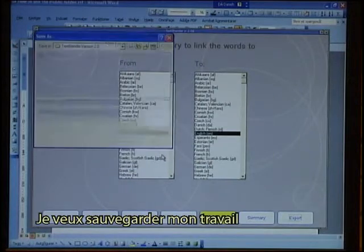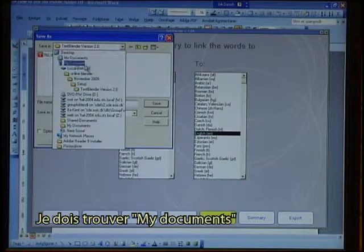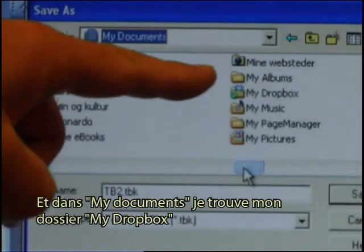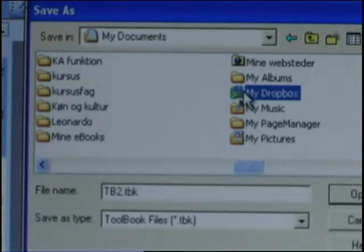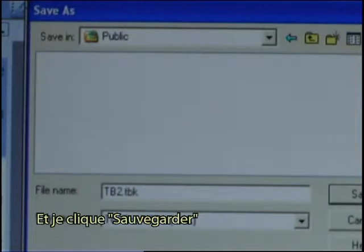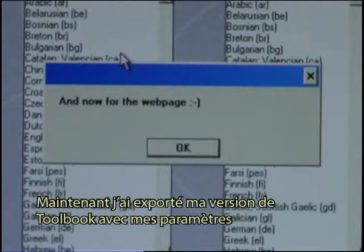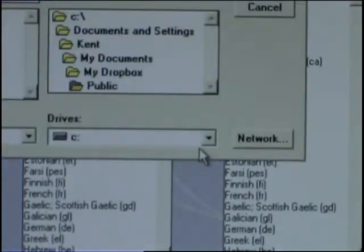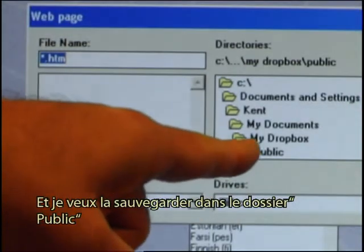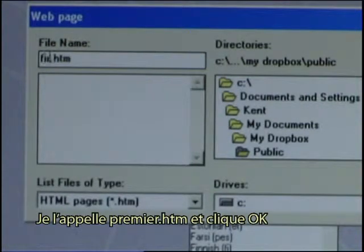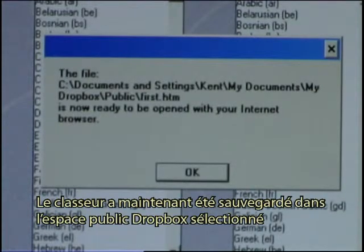I want to save my work. I need to find My Documents, and in My Documents I find My Dropbox folder. In My Dropbox I click on Public and click Save. I have now exported my version of the tool with my settings. The next step is the web page prompt where I click OK. I want to save it in the Public folder again, and I need to give it a name — so I just call it 'first.htm' and click OK.